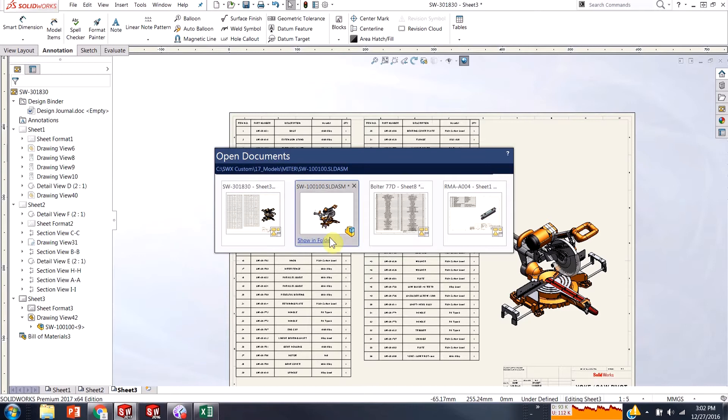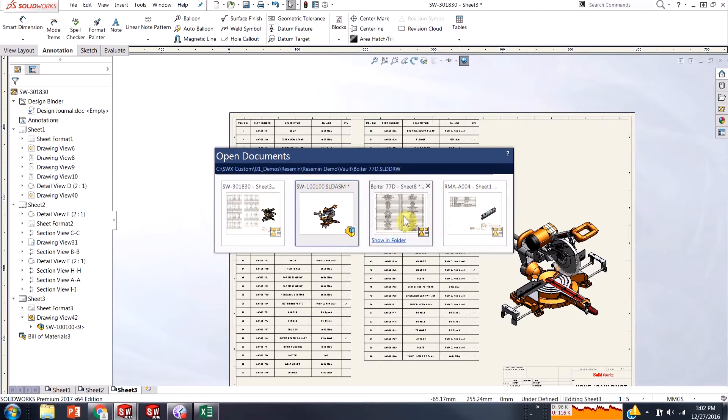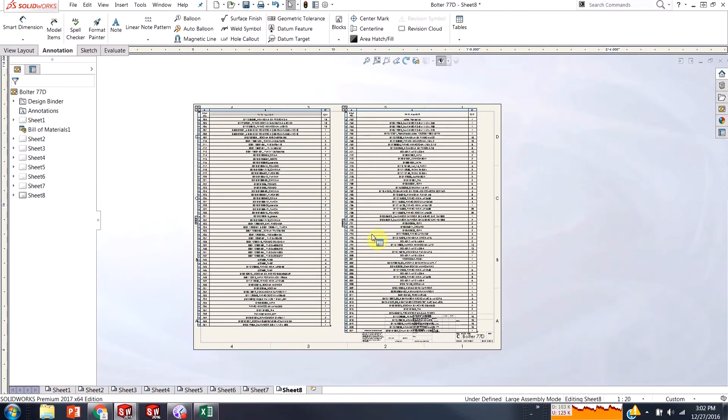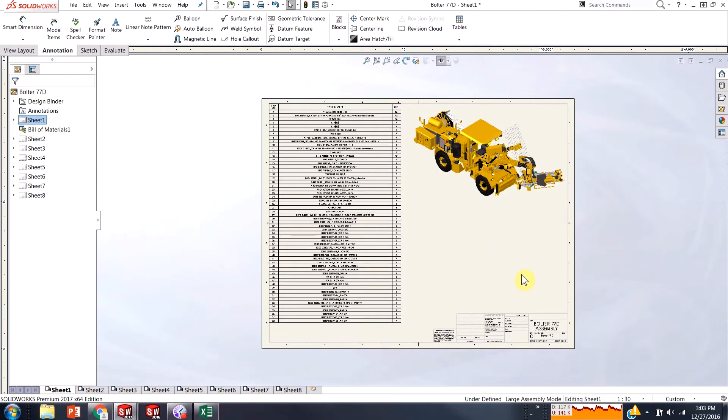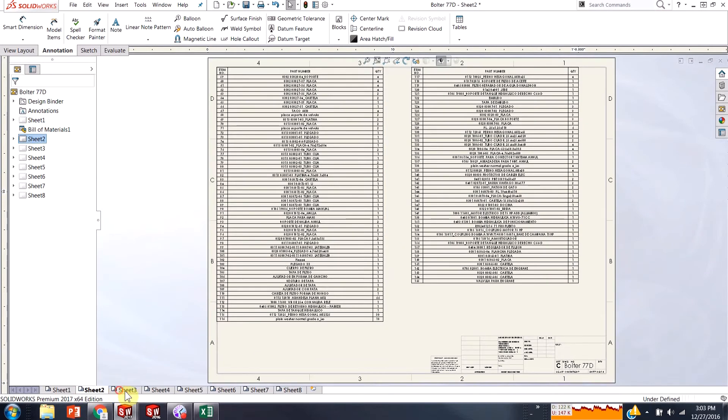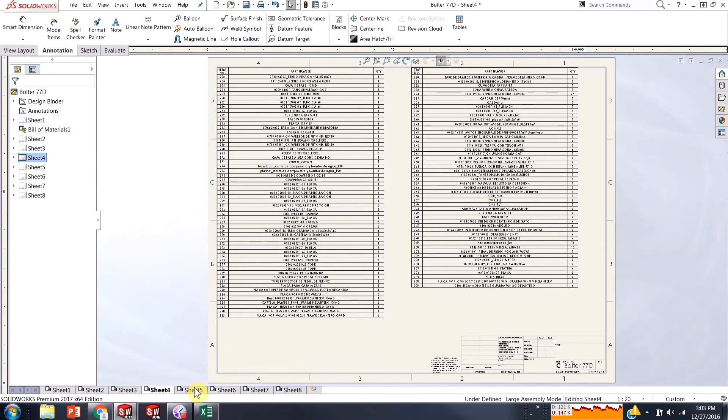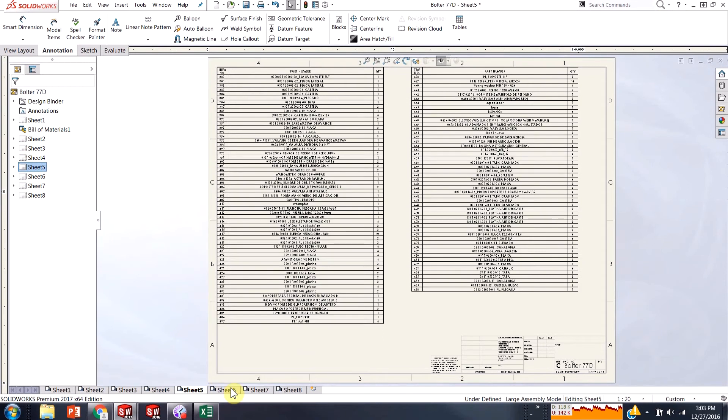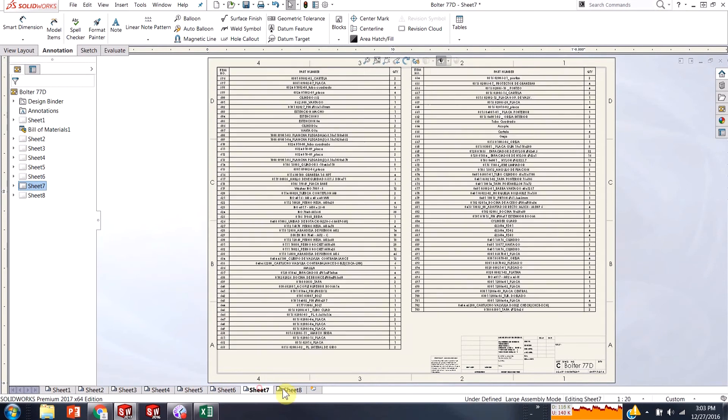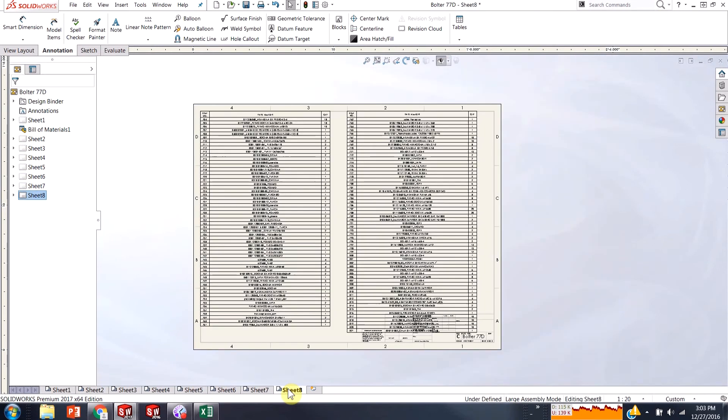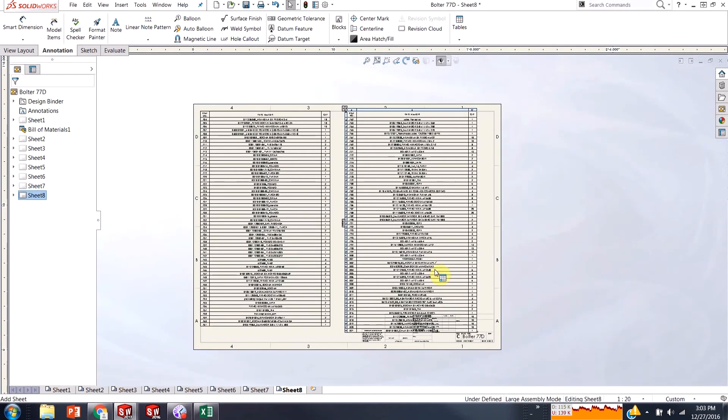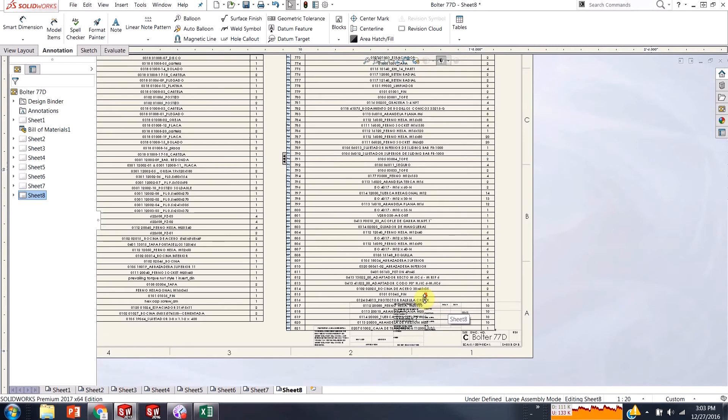But just keep in mind that that is something that you have to work around. Because sometimes, for instance, I have this very large assembly. It's for this construction equipment. There's about 800 components in there. And so I had to split this many times. And what ended up happening is I finally got to the eighth sheet when I was done splitting it.